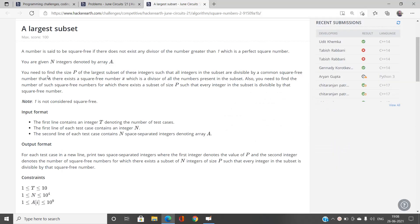Given an integer array A, you need to find the size P of the largest subset of these integers such that the integers in the subset are divisible by a common square-free number X — that is, there exists a square-free number X which divides all numbers in the subset. You also need to find the count of such square-free numbers.